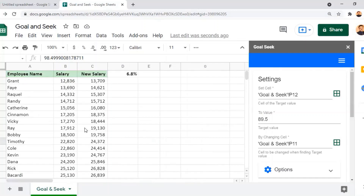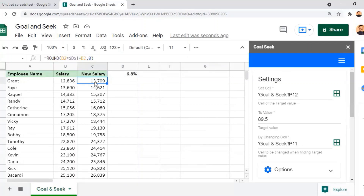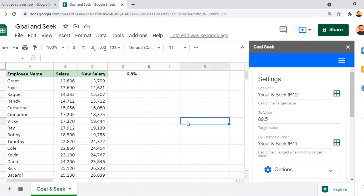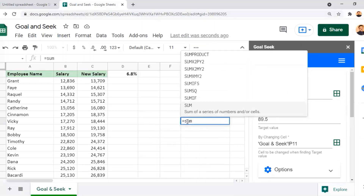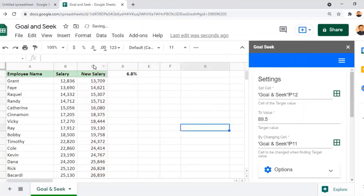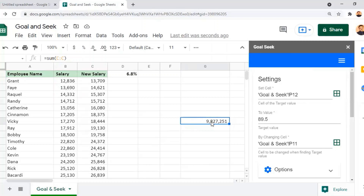We now move to the third exercise with employee name, salary, and new salary columns. A 6.8% increment percentage is used to calculate the new salary by multiplying the existing salary by the increment and adding it back. The total new salary paid to all employees is 9.8 million. If the organization is ready to pay 10 million, what will be the revised increment percentage? We need to identify that.